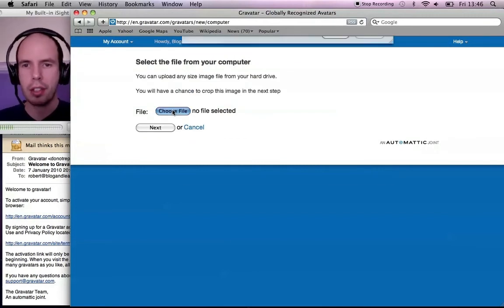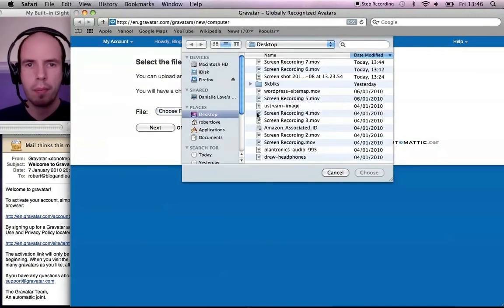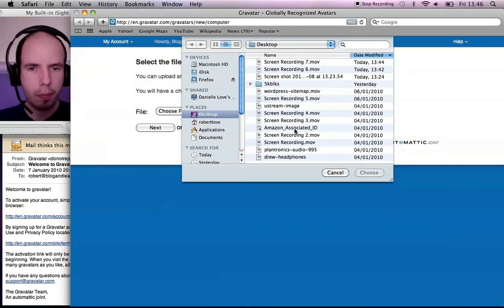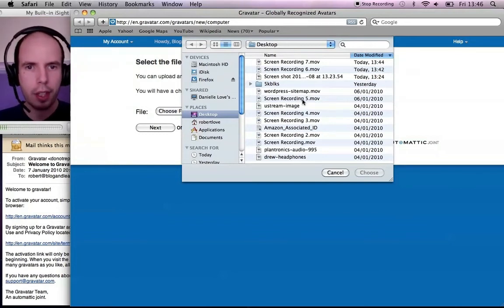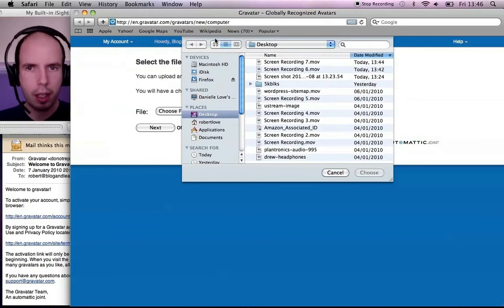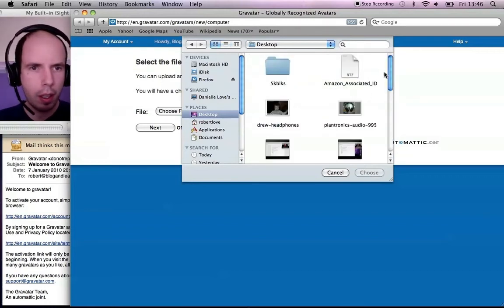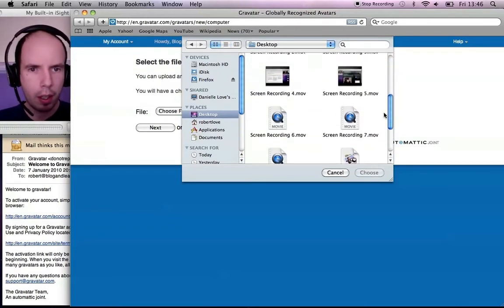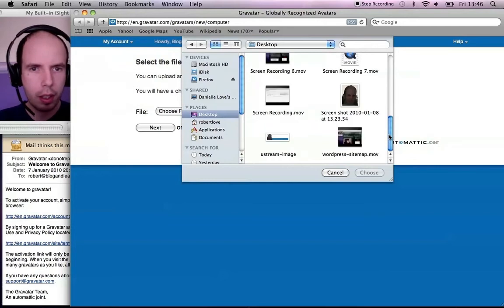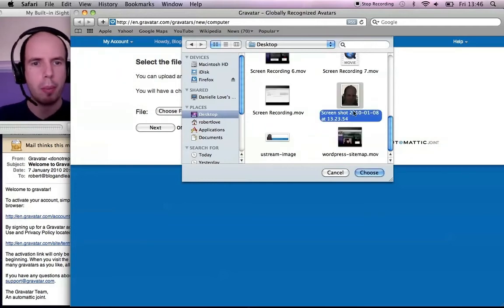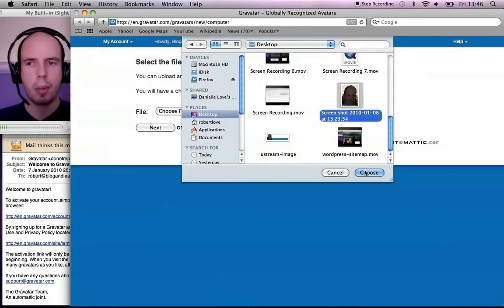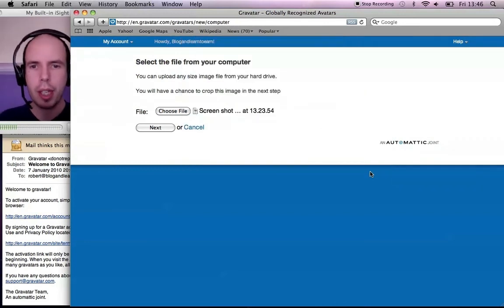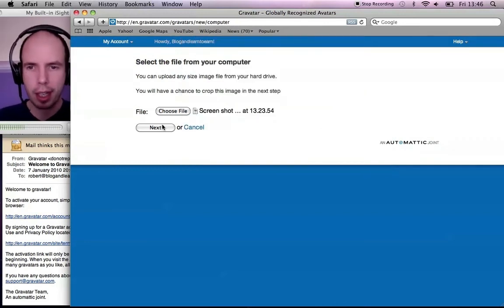I click choose file. I've got an image on the desktop. I just need to find it. Here we are. I've got one that I've pre-prepared - it's one that I use on my Twitter account. So click choose there. Click next.